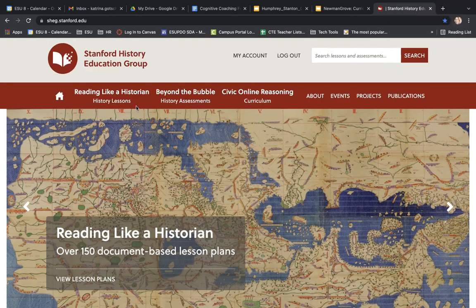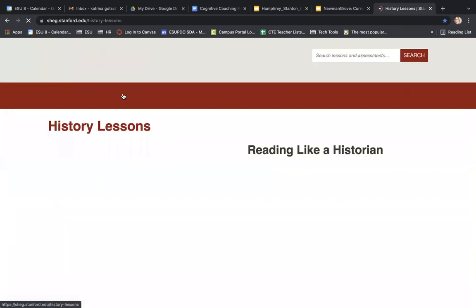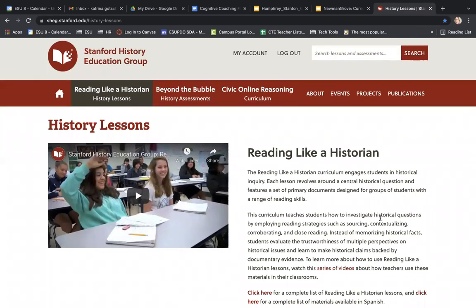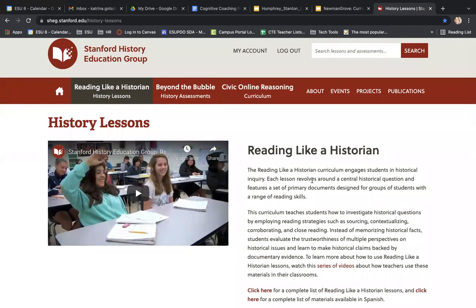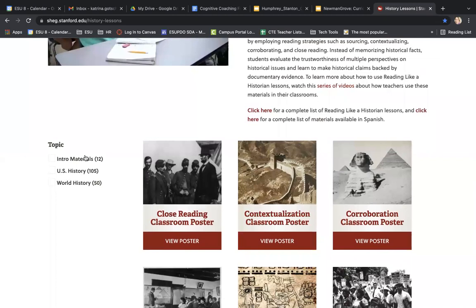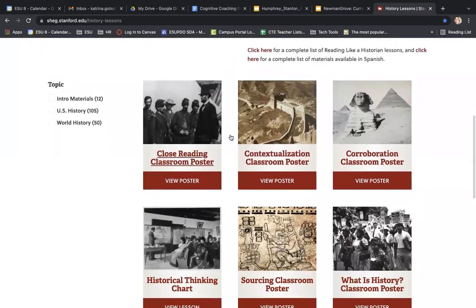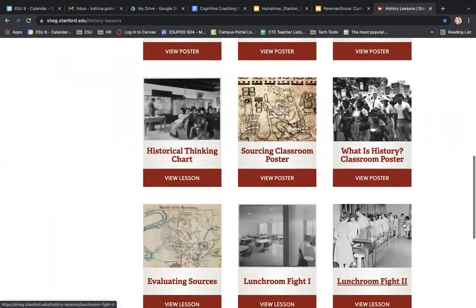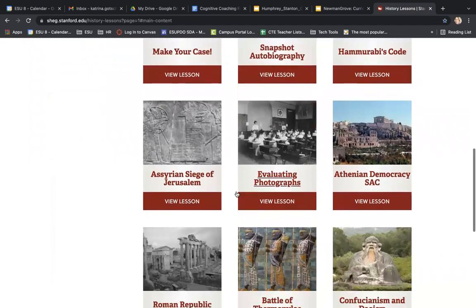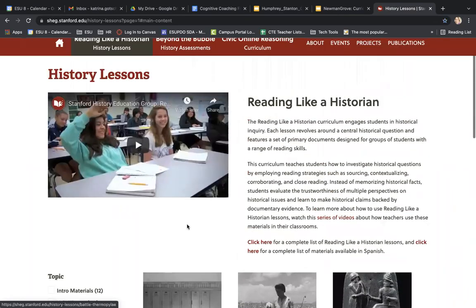The first part here is called Reading Like a Historian. This is definitely part of the new instructional shifts with the social studies standards — historical thinking — and this piece really focuses on reading like a historian. They have some embedded videos and all kinds of links that can take you to materials, including materials available in Spanish. Over here you can sort by the type of history you want to look at, and then you can go into each of these lessons and scroll through. There are quite a few, and you might want to filter depending on what you're looking at.